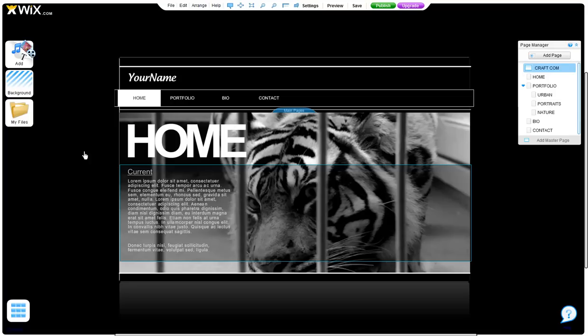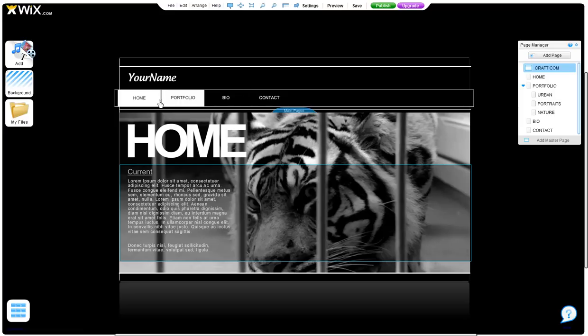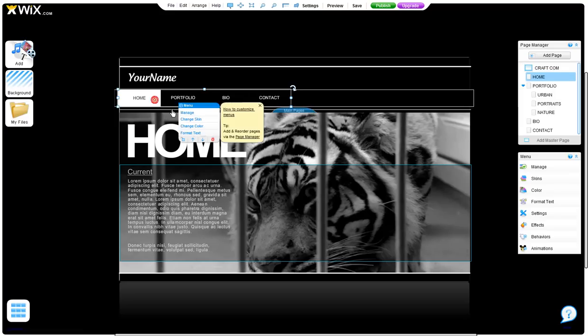In this video, we will go over how to add a menu and navigation to your pages. All of our templates already have a menu automatically attached for navigation.